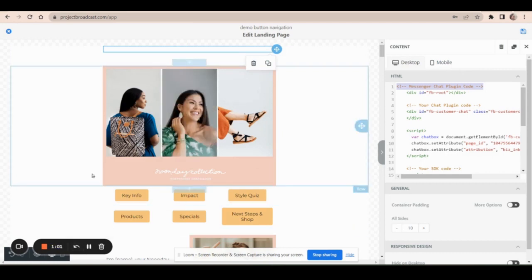Now it's important to know one thing that happens when you add code to your page. Code blocks do not always work in the design screen. So I can't always see the results of code while I'm here on this screen. As you can see, I fit the code there, but there's no chat icon here.